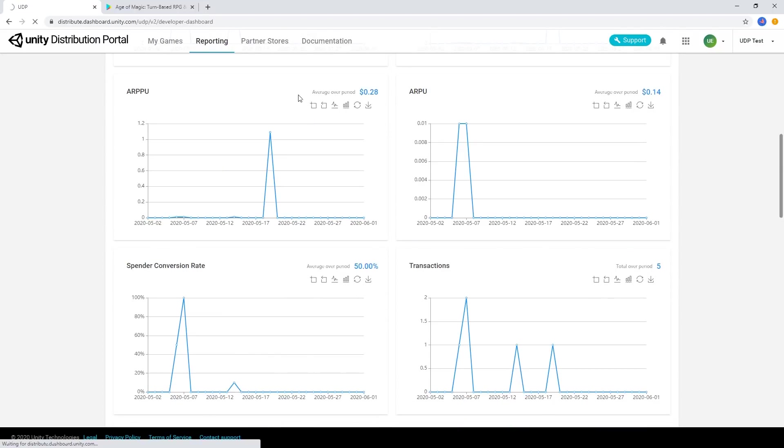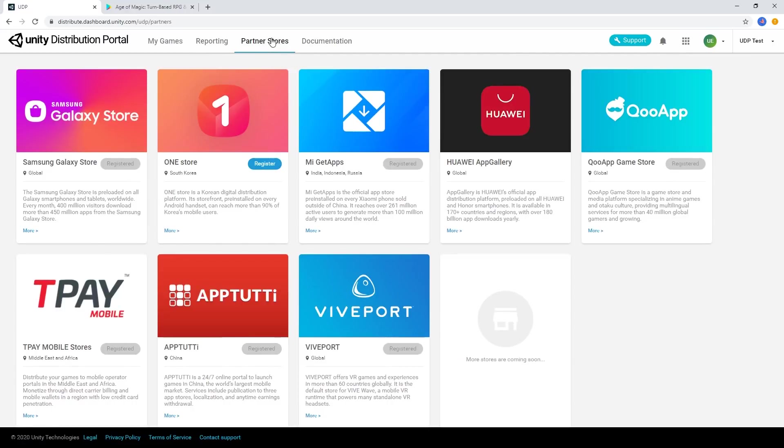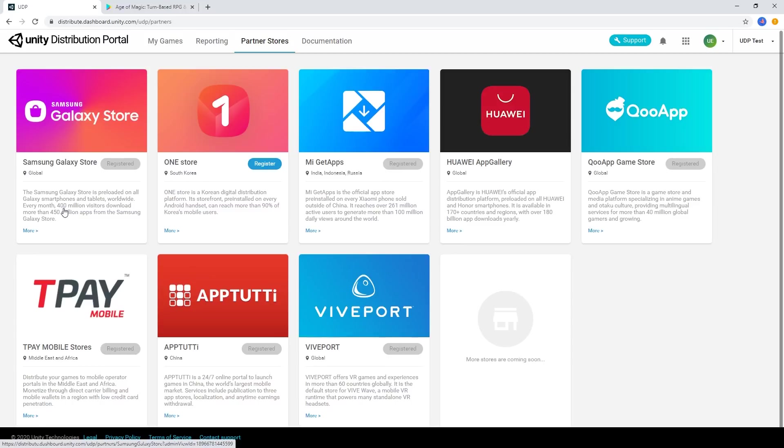The Partner Stores tab shows an overview of all the stores available to submit to, with more coming soon. To learn more about each of the stores you can distribute with through UDP, choose the Read More link.